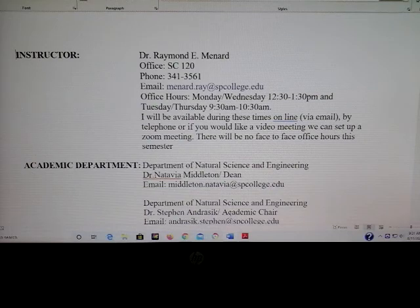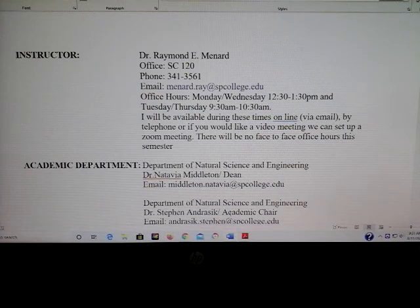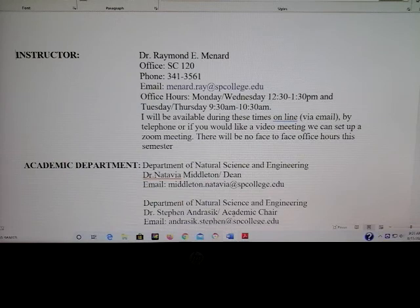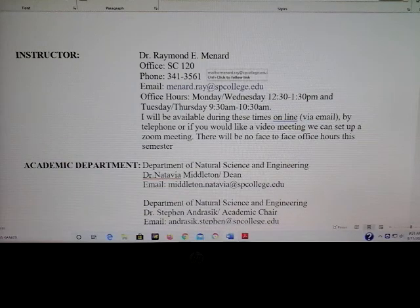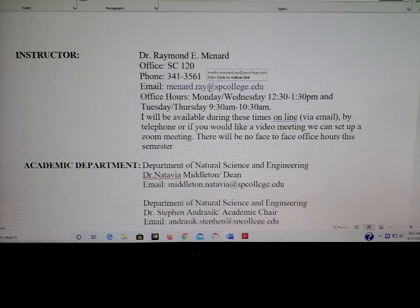Hello everyone and welcome to Microbiology Lab. I'm Dr. Menard, and I will be your instructor this semester. My office information is listed here. I'll be on campus from Monday through Thursday, and my office is SC120. Telephone number is listed here, and my college email is here, but the best way to get a hold of me would be through the MyCourses email.